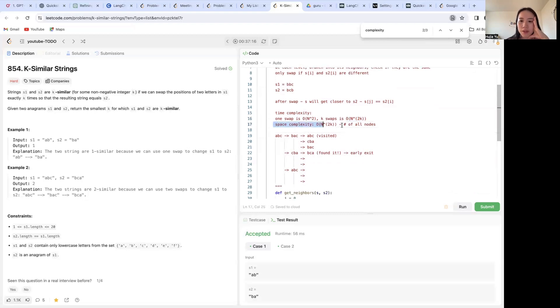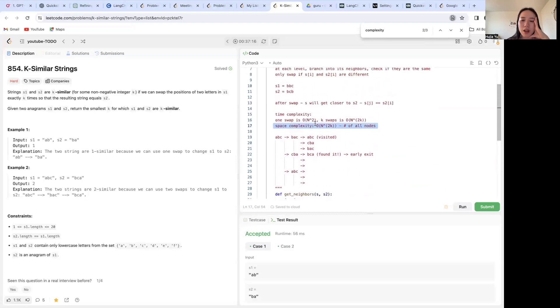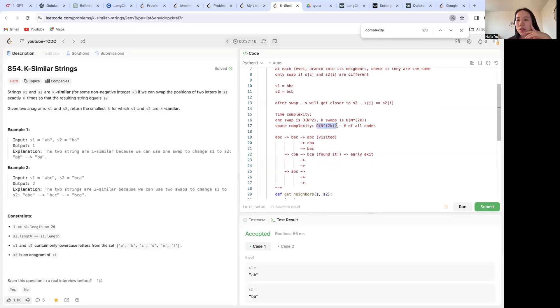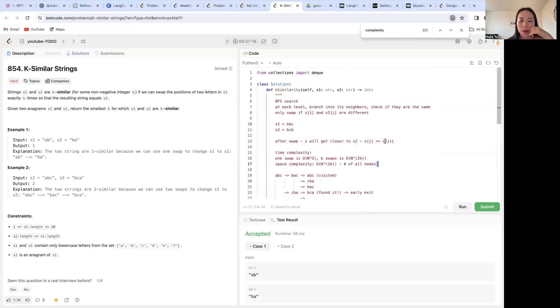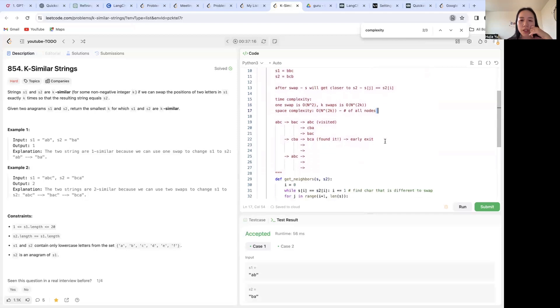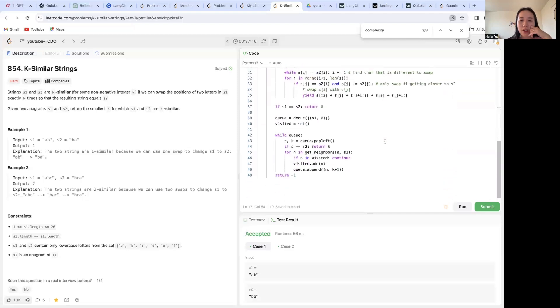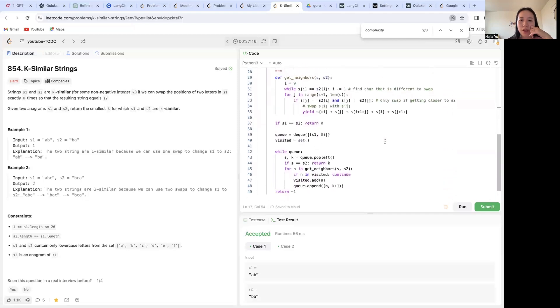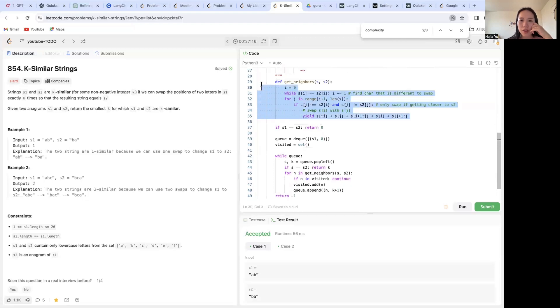And for space complexity, because we technically, in the worst case, are keeping track of all of our intermediary nodes during this BFS recursion, the number of all the nodes in the worst case is n^2k. So space complexity will also be n^2k. All right, hope the approach is clear now. Now let's code it up.